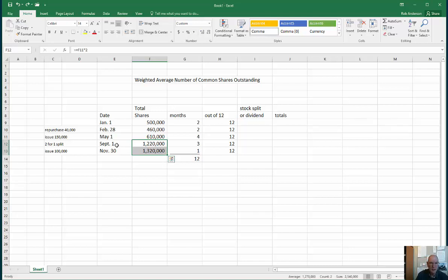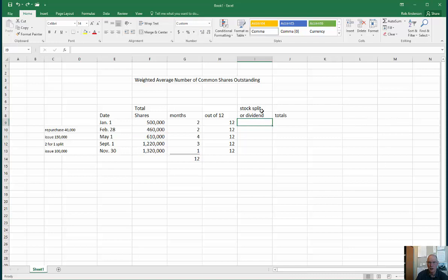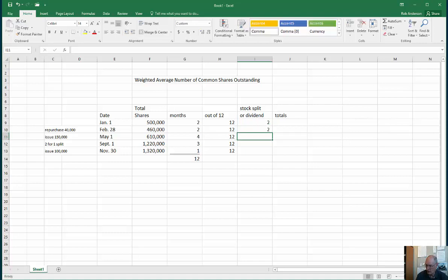Every amount before the split — which was a 2-for-1 split — must be multiplied by two. Under the heading 'stock split or dividend' I'm going to put a factor of two for the first three periods, which all occurred before the split.